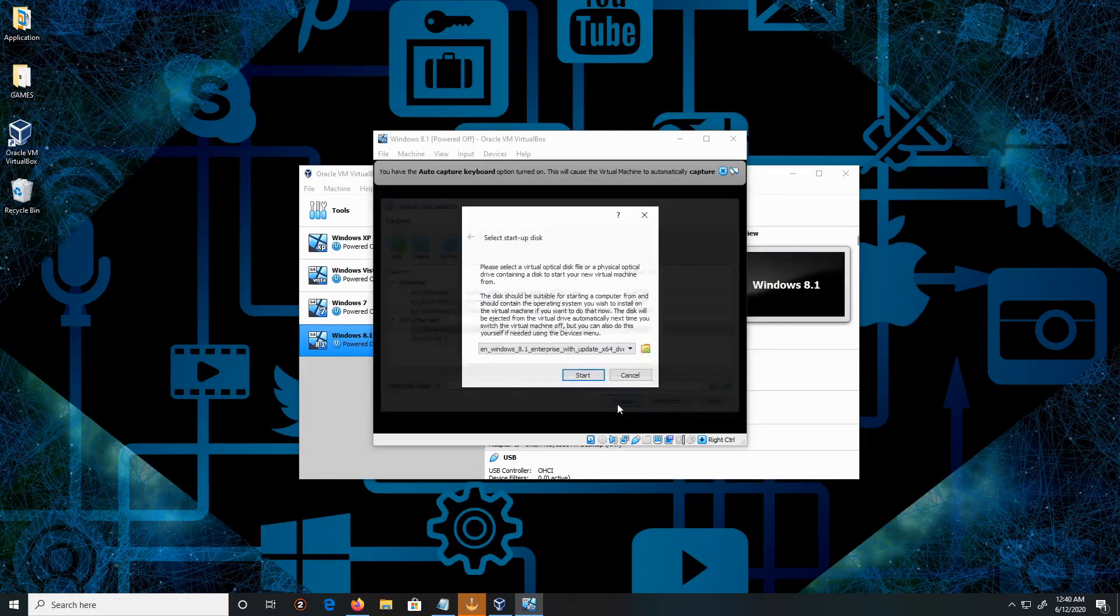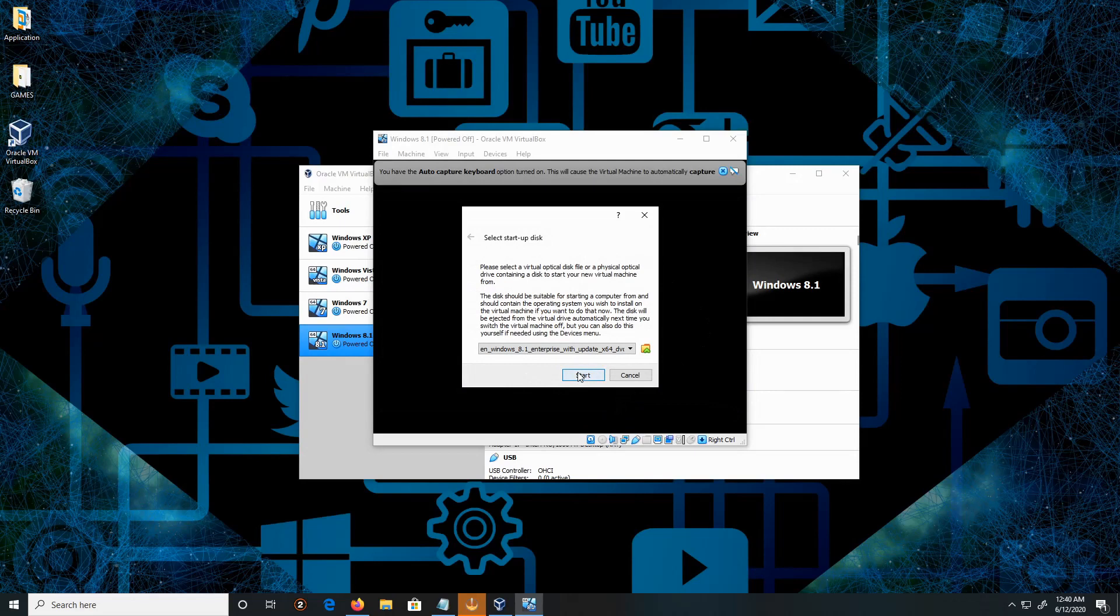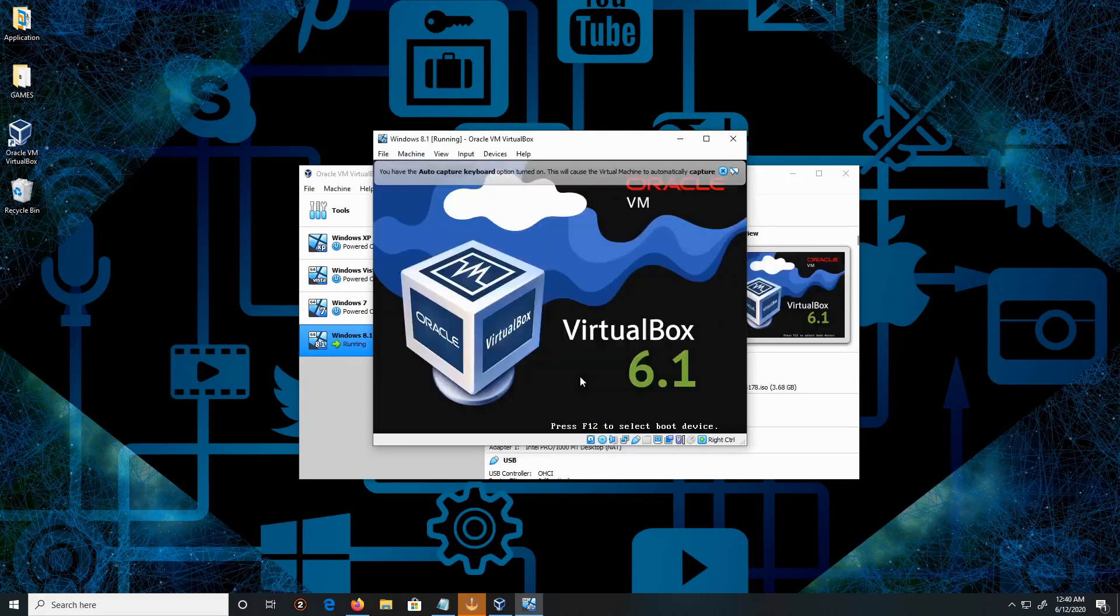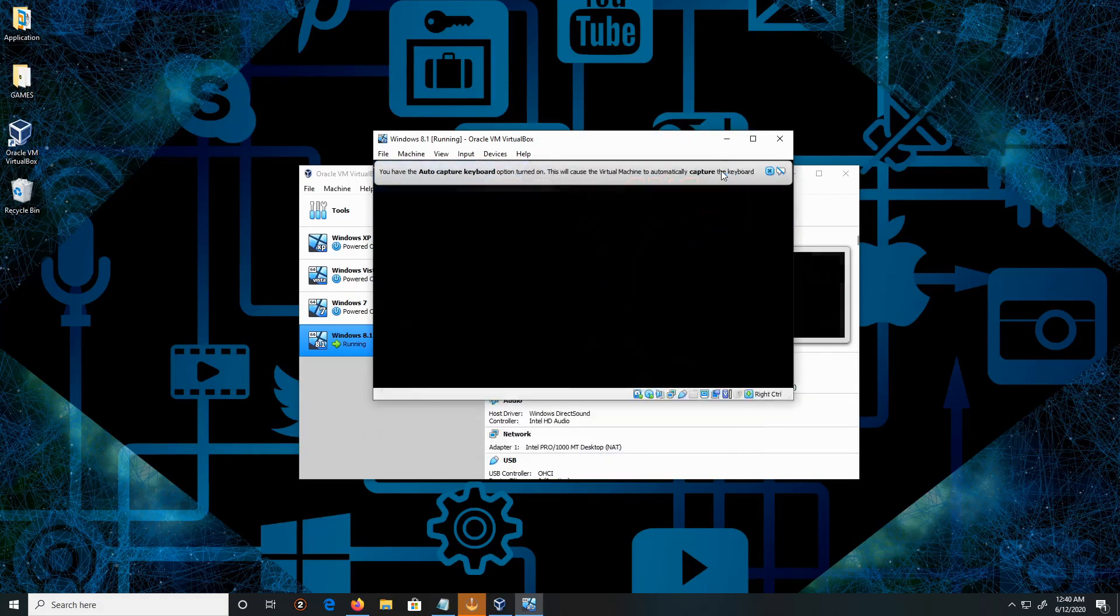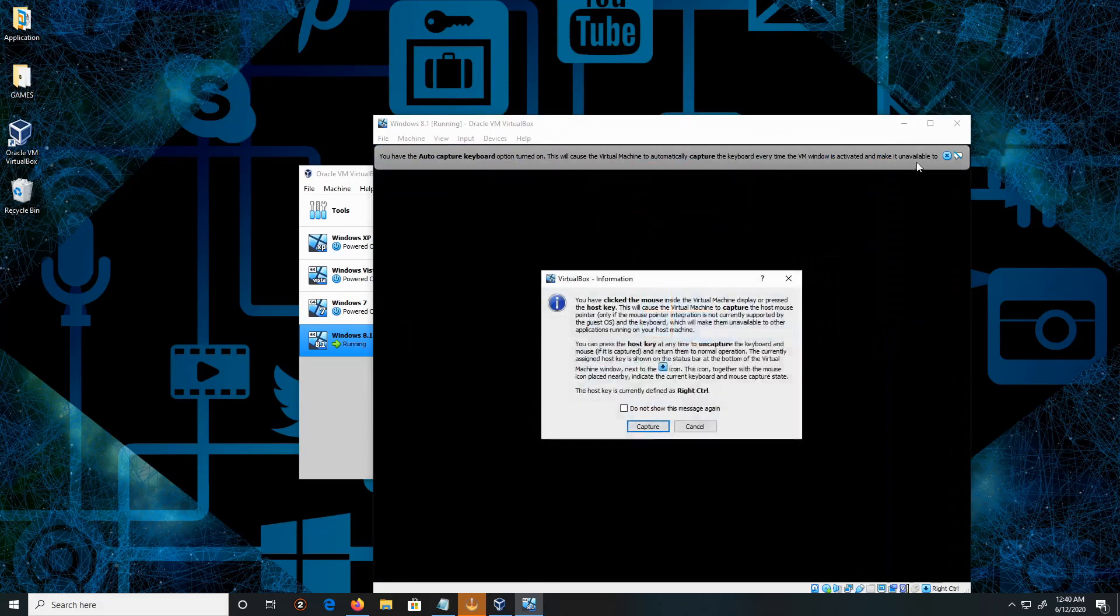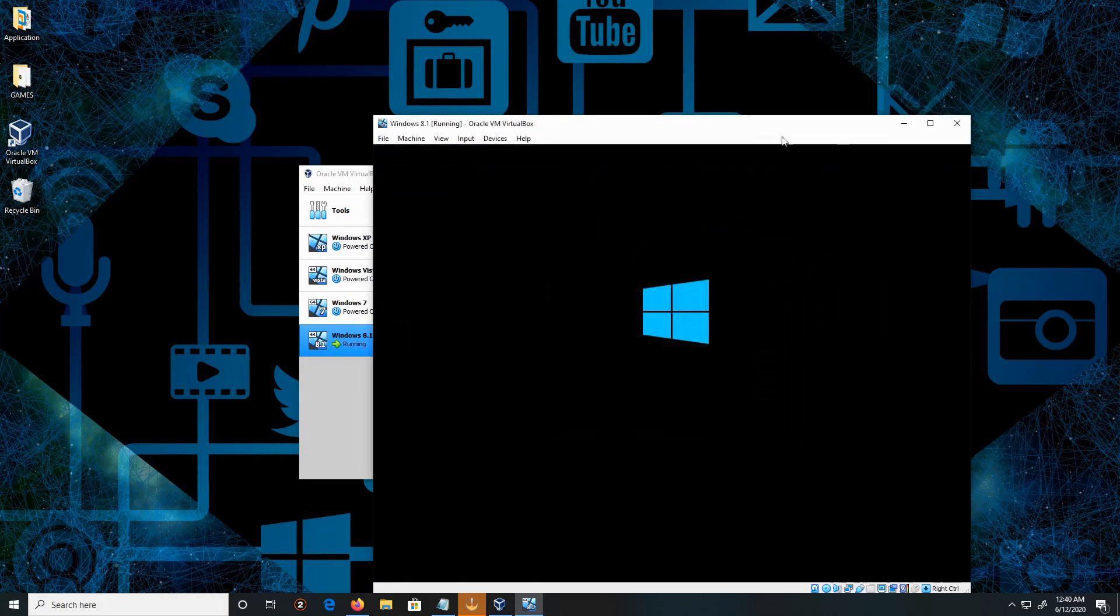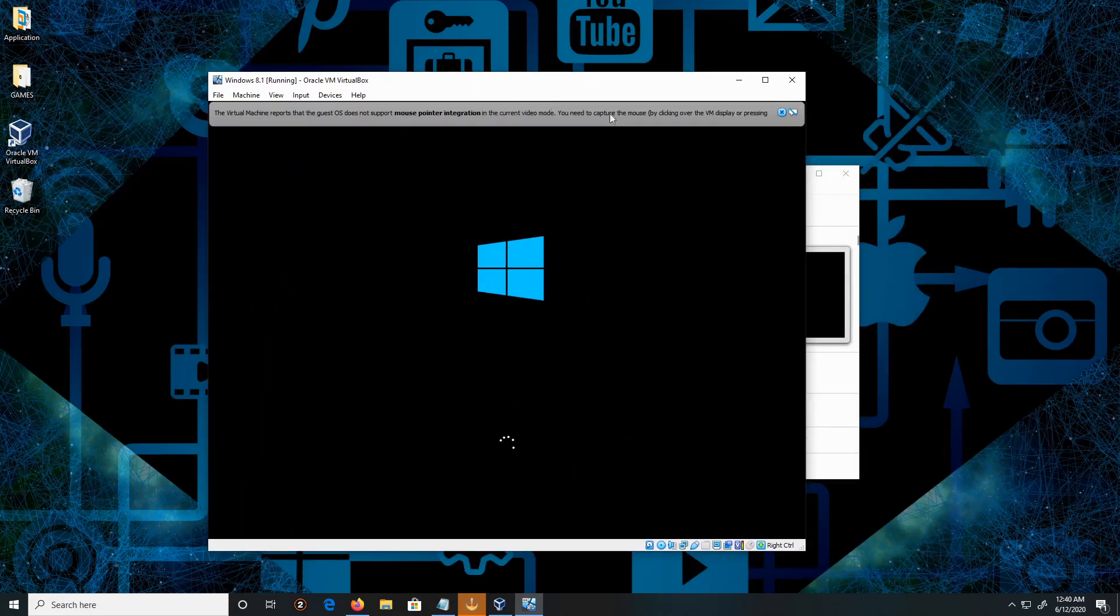We're going to choose it and then start it. This will take a few minutes or a minute.